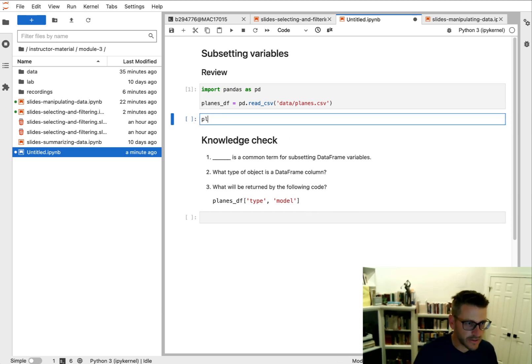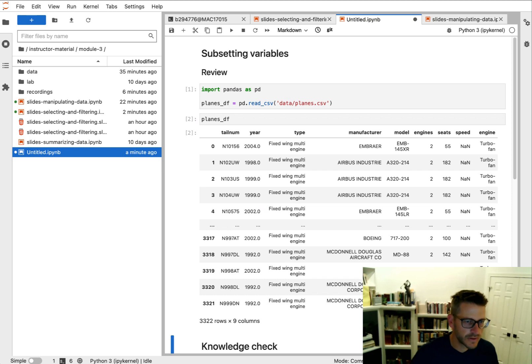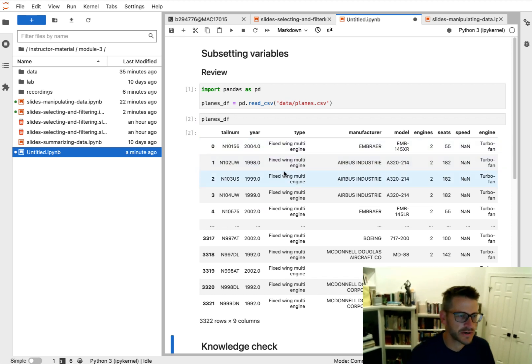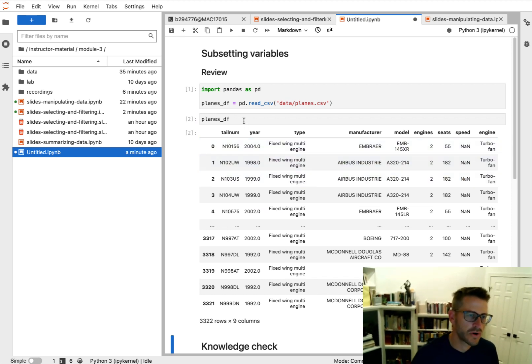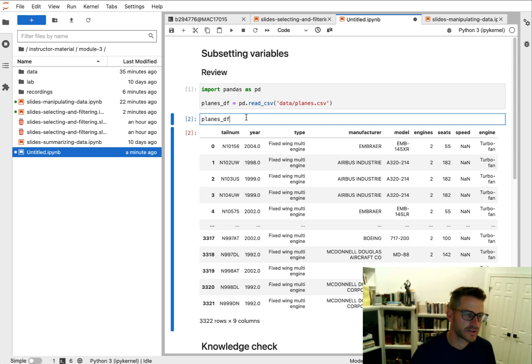Alright, so if we go ahead and take a look, we have multiple columns of interest here, but we may only want to have one or two.